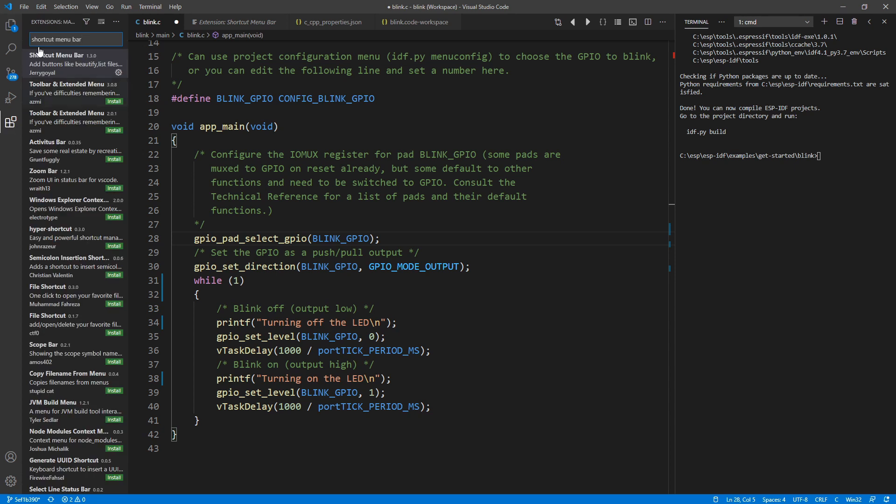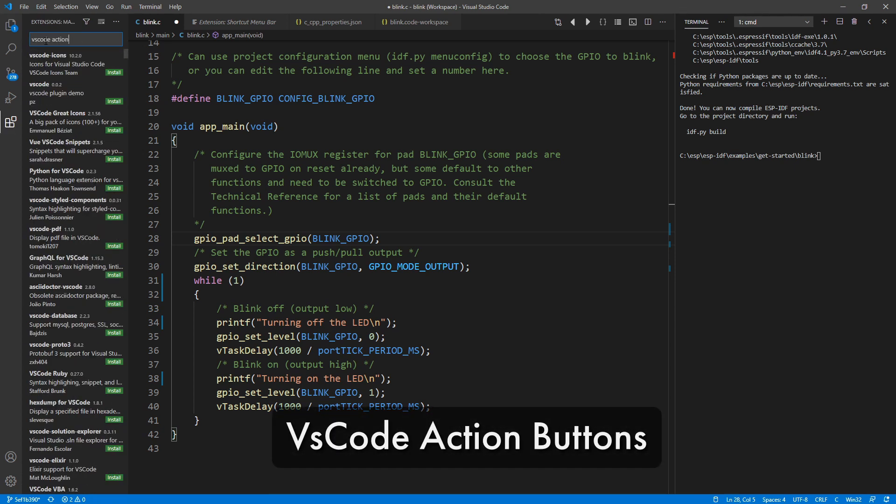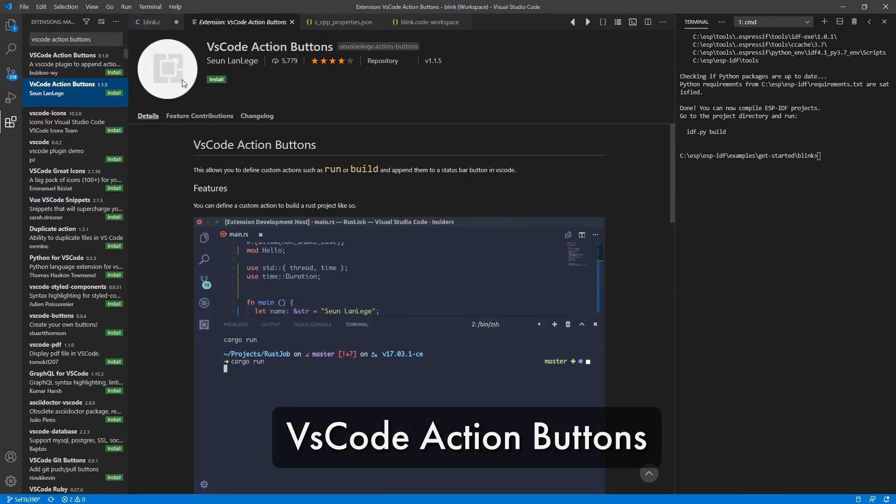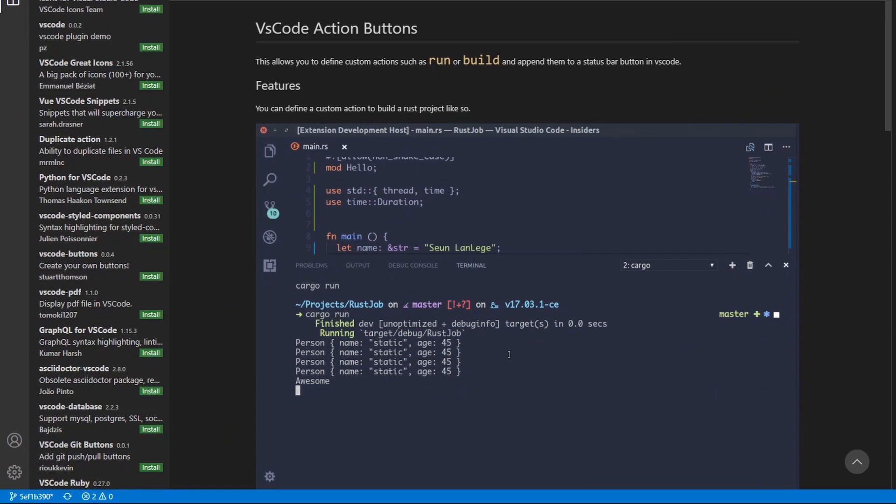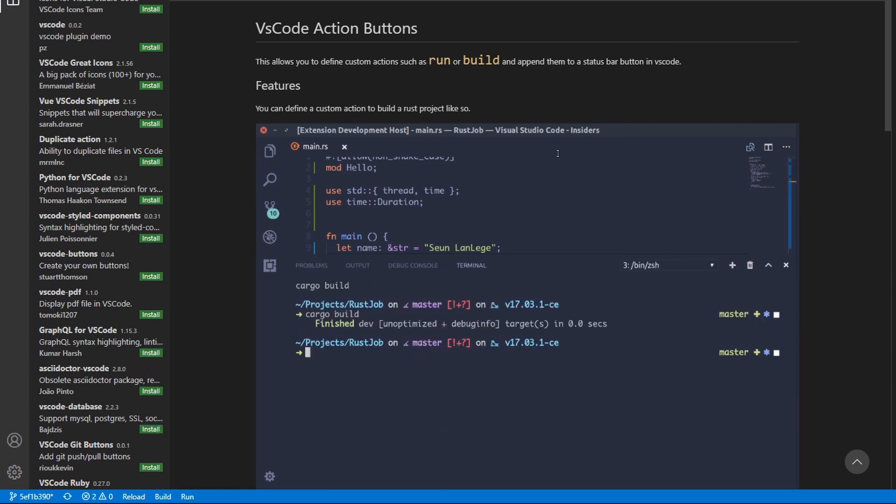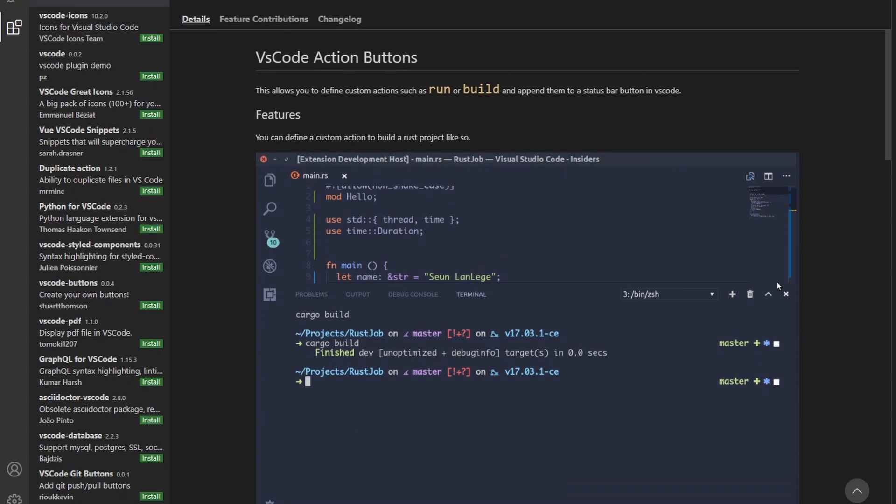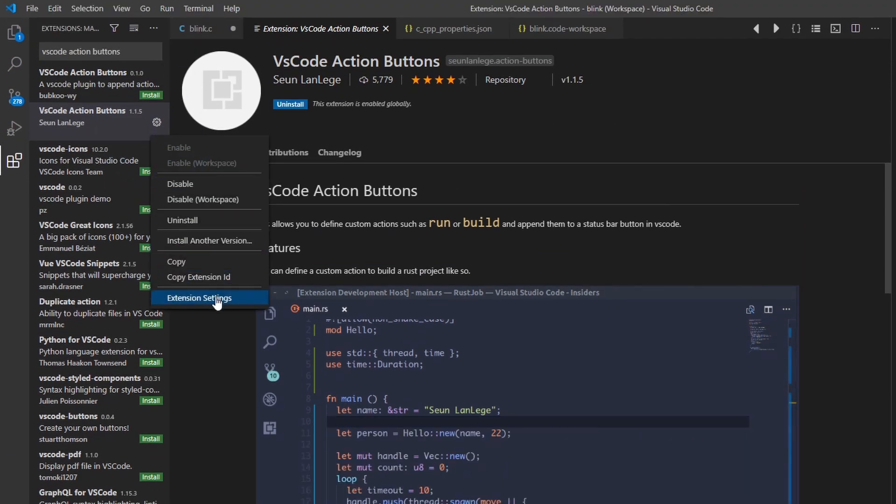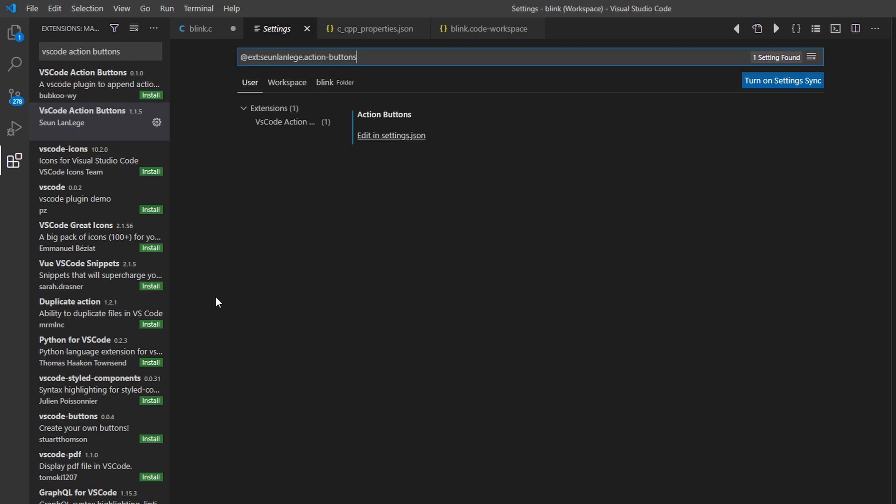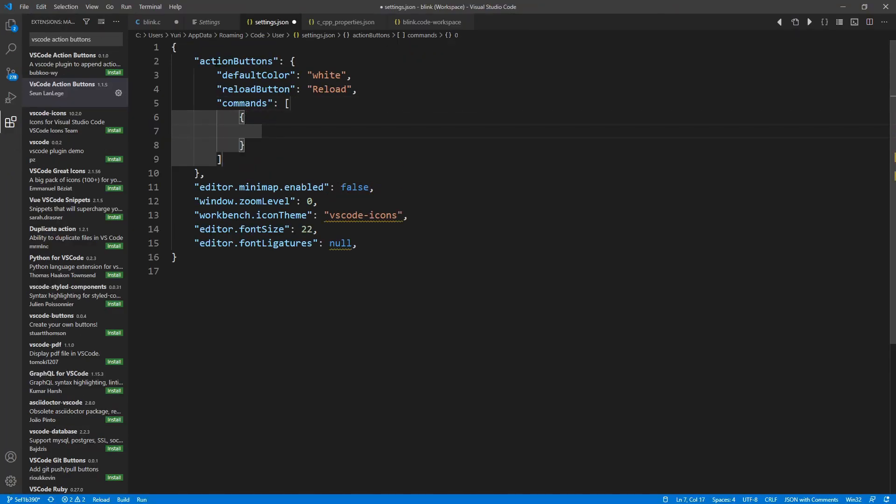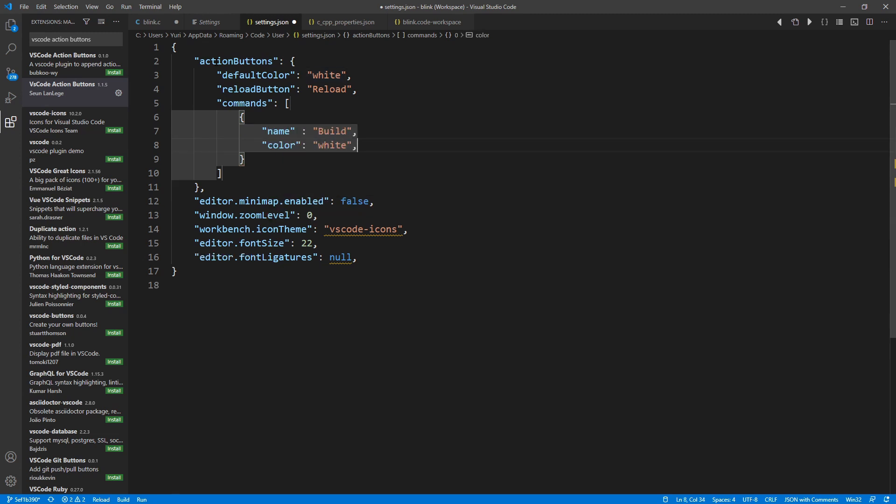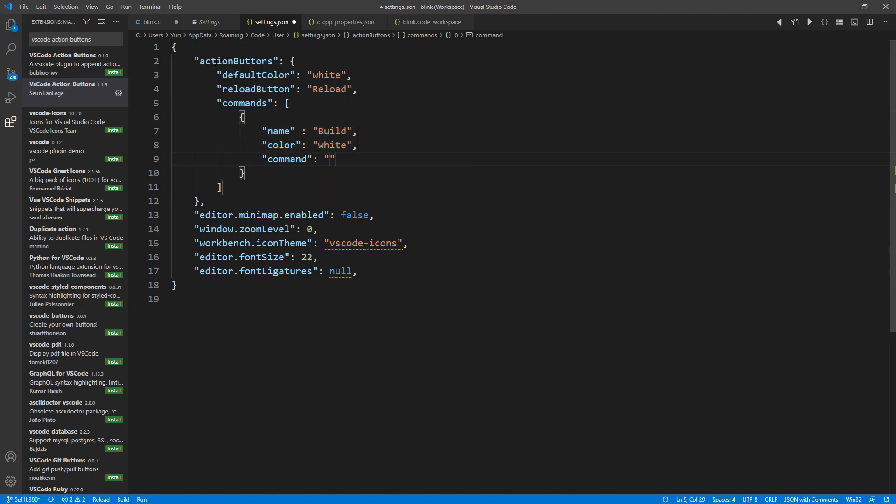And finally, my third recommended extension is called Action Buttons by Suan Lan Lij. This extension allows you to create custom actions here at the bottom, which you can configure to run commands such as build or run the application. To set this up for the IDF, click on this little gear, extension settings and edit this JSON file. I like to create two commands. The first one, build, and the second one, run, with some extra parameters to also open the terminal and start monitoring.